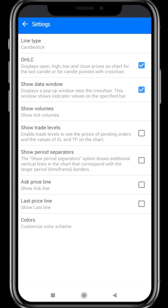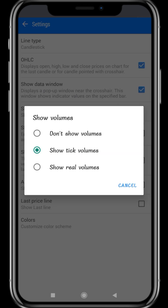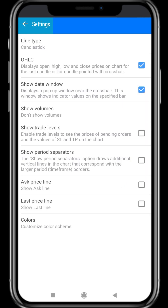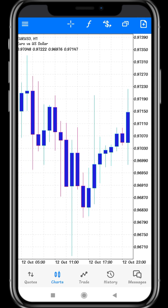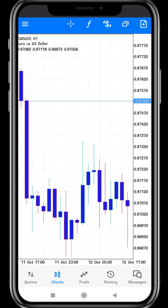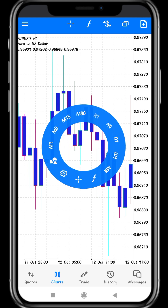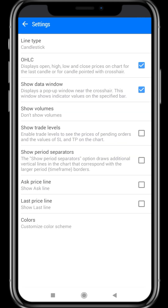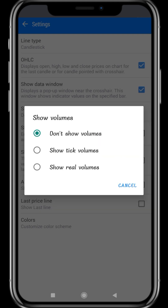The next option is Show Volumes. I click Show Volumes — here three options are mentioned: first is Don't Show Volume, second is Show Tick Volumes, and third is Show Real Volumes. I'll first click Don't Show Volumes and move to the home page — there are no volumes shown on this page. Then I go back to Settings, click Show Volumes, and choose Show Tick Volumes.